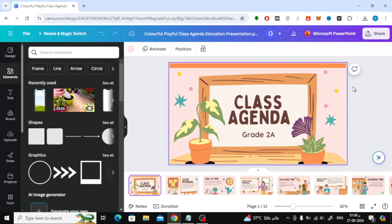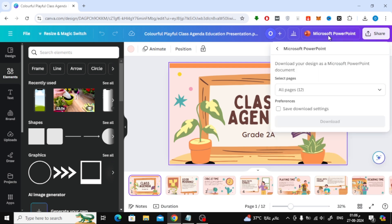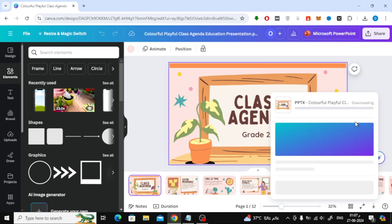Once you're satisfied with your edits, it's time to download your file as a PowerPoint presentation. To do this, simply click on the Microsoft PowerPoint button at the top of the screen. Then, click on the Download button.